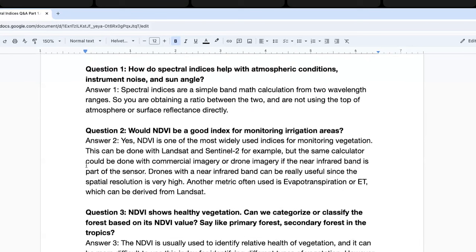Question one: how do spectral indices help with atmospheric conditions, instrument noise, and sun angle? The great thing about spectral indices is that they are simple ratios between two different wavelength ranges — you're looking at the ratio value through the calculation, not necessarily the raw reflectance values. So long as you are using wavelengths from the same image, that shouldn't create an issue for those effects. I do recommend using surface reflectance (Level 2) data if available, such as from Landsat, when doing these calculations.